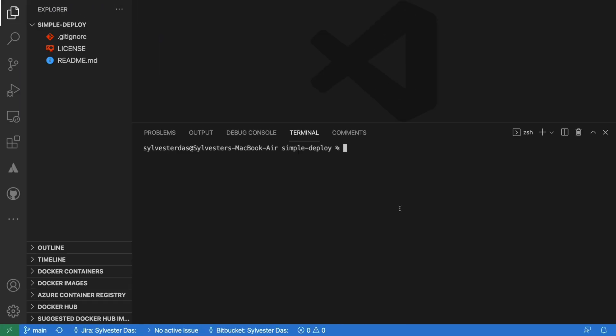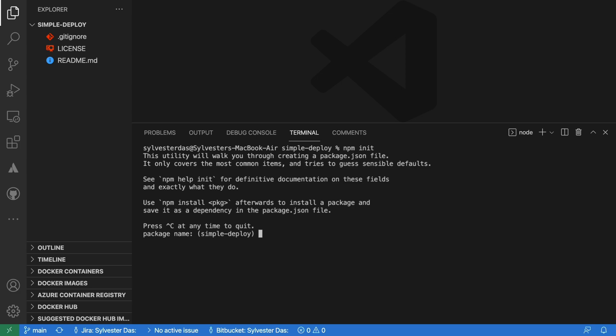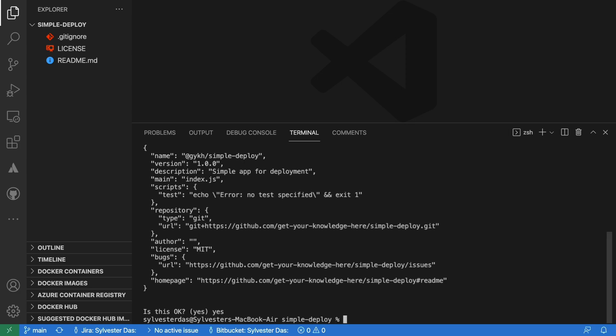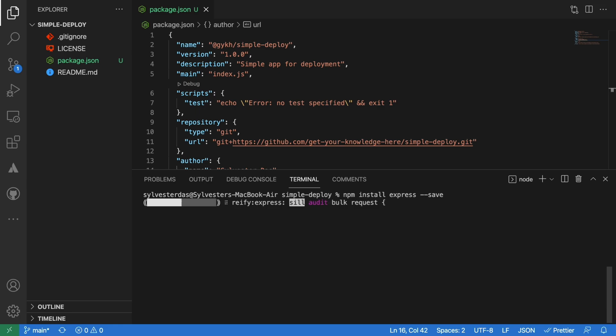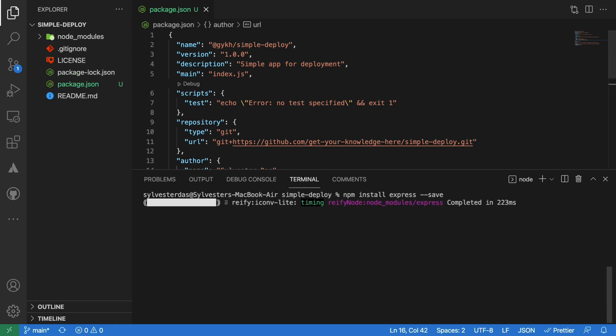Clone this project in your development environment and open the project in a code editor. Initialize this project using the npm init command, setting the basic details manually or keeping them as default. Then install Express in our npm project using the save flag.